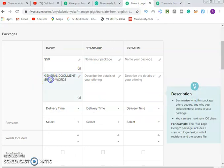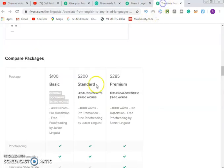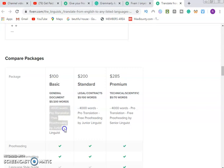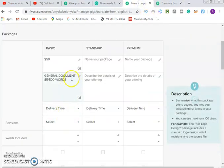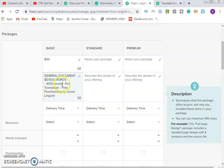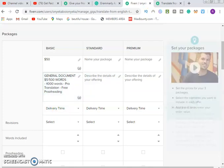You can increase your word count so you can get more work done. For example, five dollars for four hundred words or five hundred words. Set it up from four hundred words to four thousand words for the Pro translation, and include free proofreading. Remove any extras you don't need.